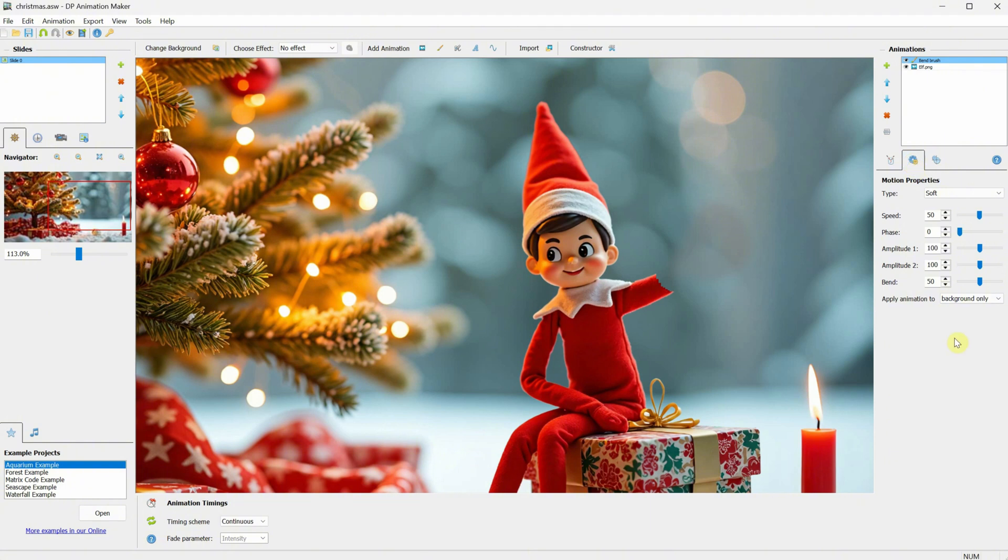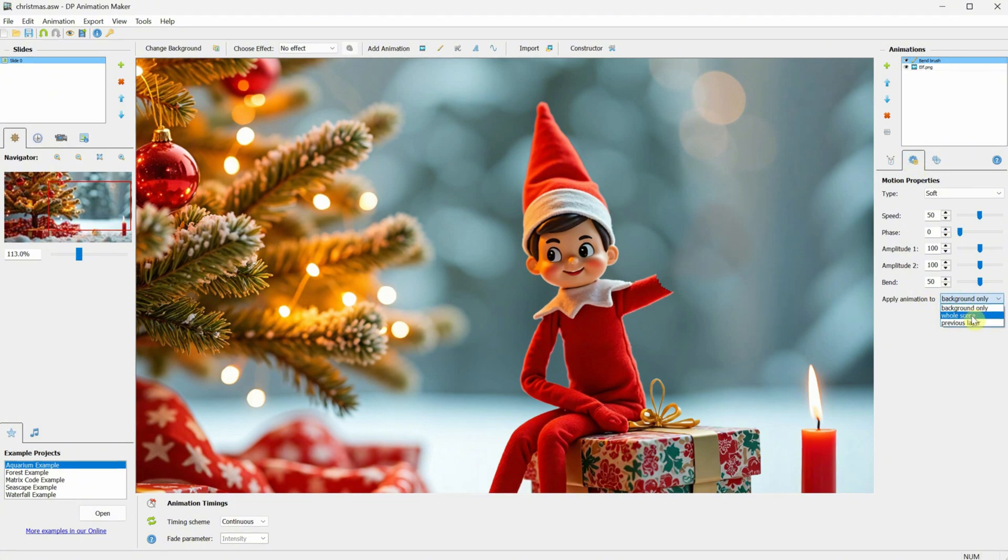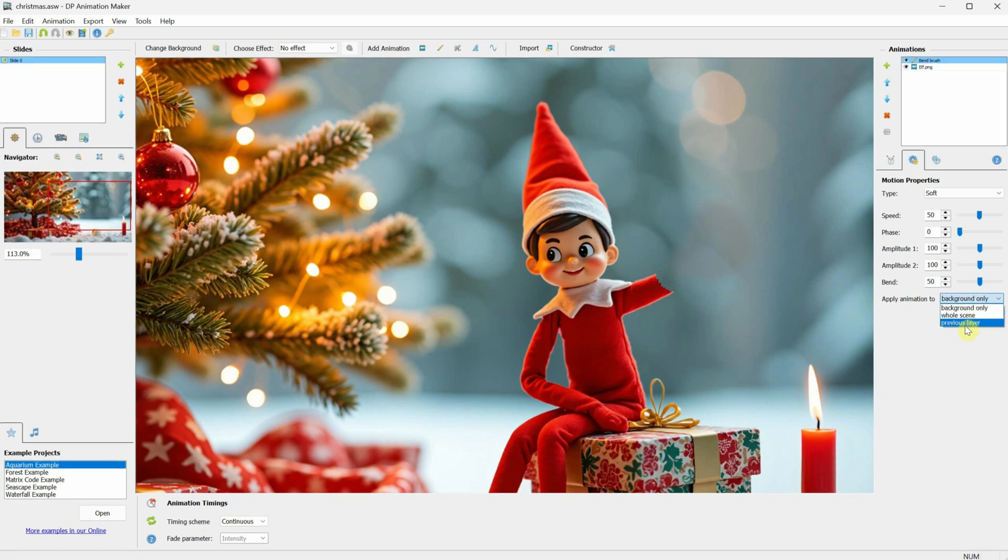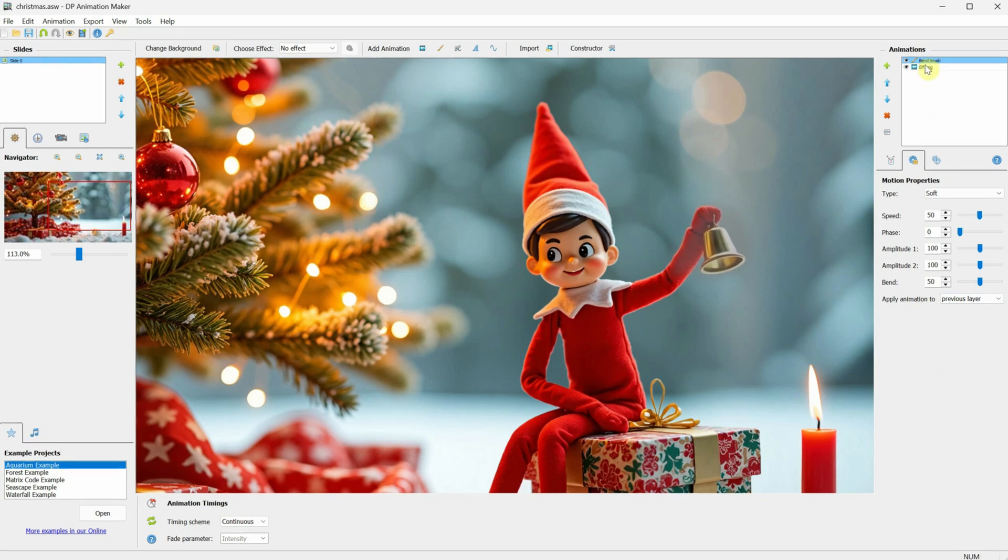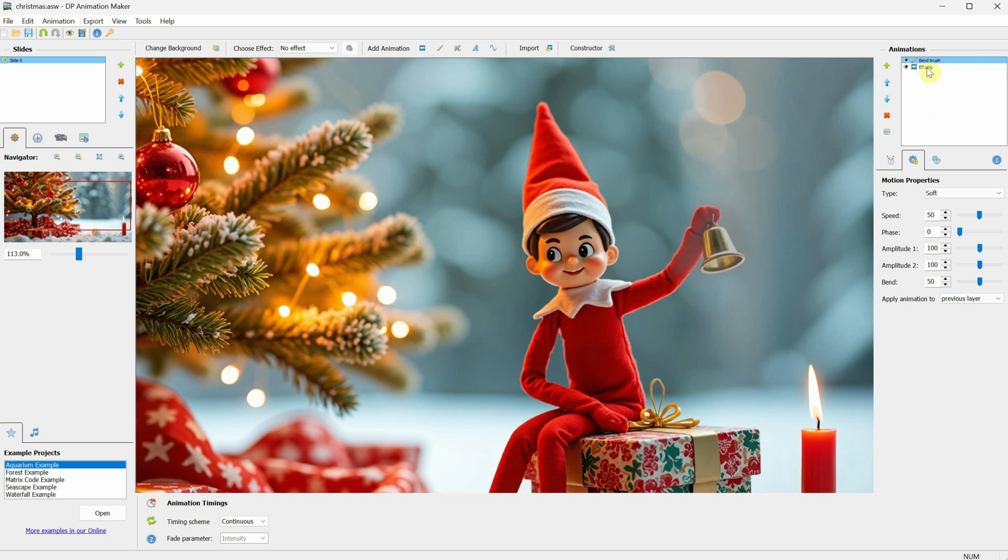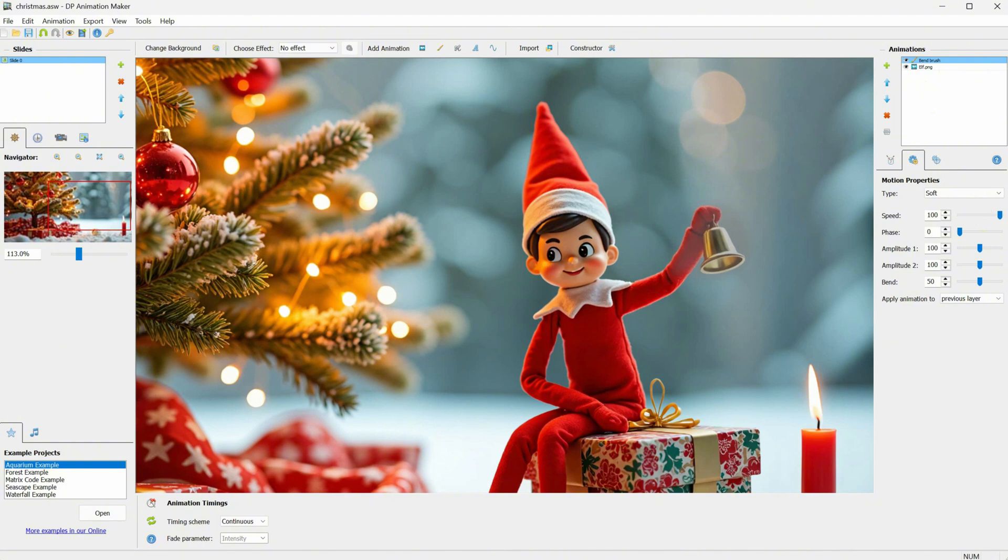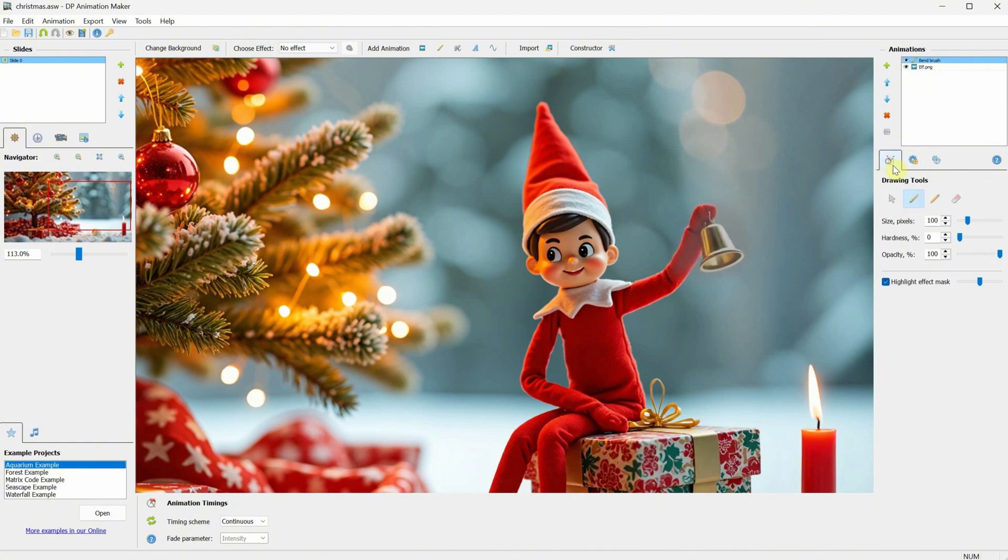In some cases, you may want the whole scene to move, but in this case, I want to animate only the previous layer. What is the previous layer? Well, the elf is just below the Bend Brush. So now it will affect only the elf. As you can see, the arm starts to move slowly. If I increase the speed, it will move a little faster.